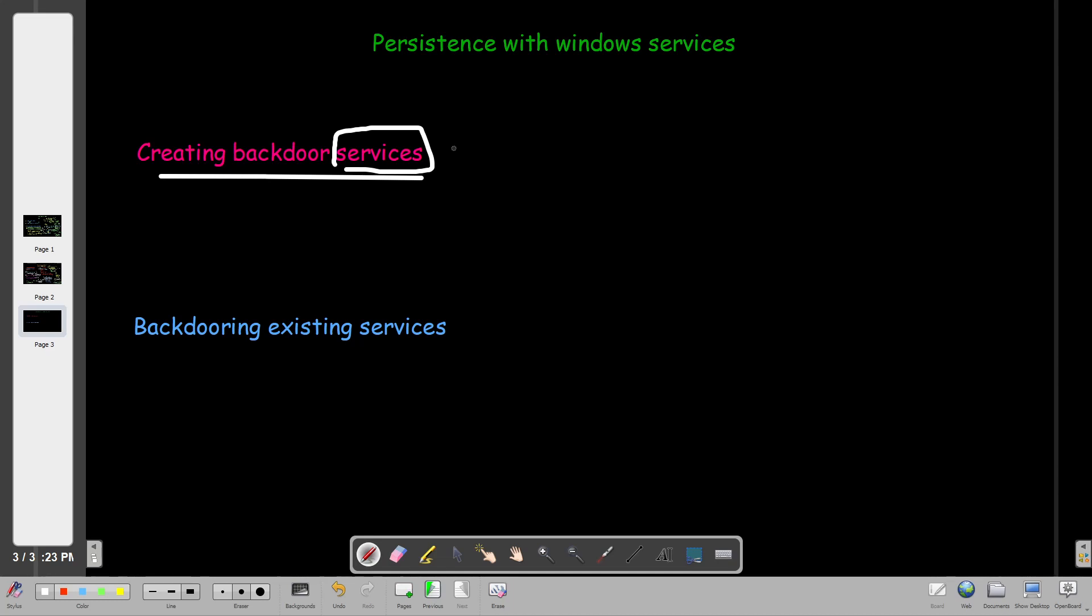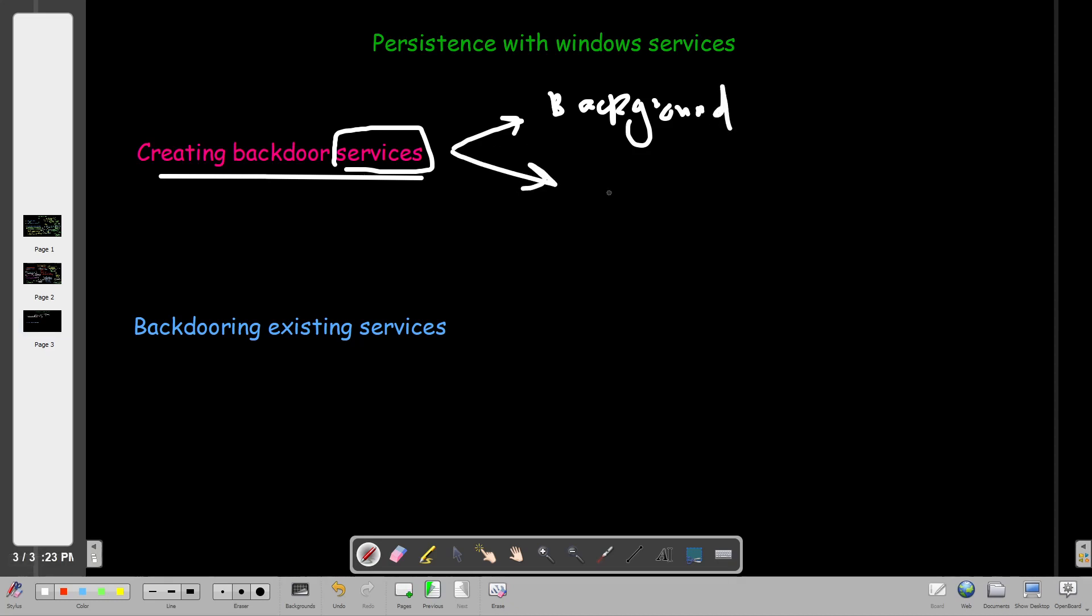The first thing to know about services is they run in the background. The next thing is that services need an executable. Every service runs by executing a specific executable file. And the last thing is the mode.